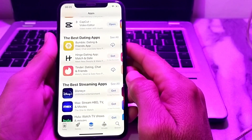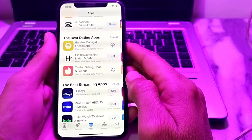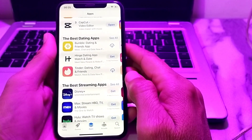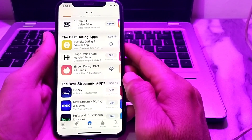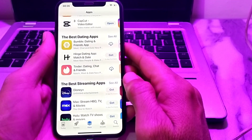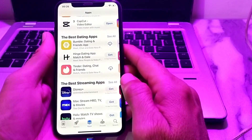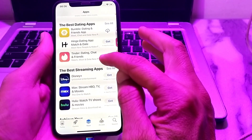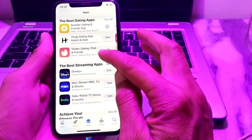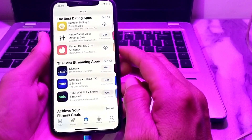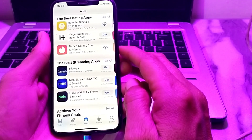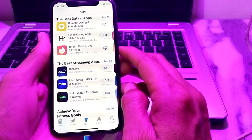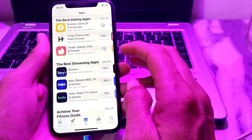Hello everyone, welcome back to my YouTube channel. In this video, I will show you how you can turn off the App Store password, so when you try to download any app from the App Store it asks you to enter the Apple ID password. I will show you how you can turn off that App Store password when downloading apps.